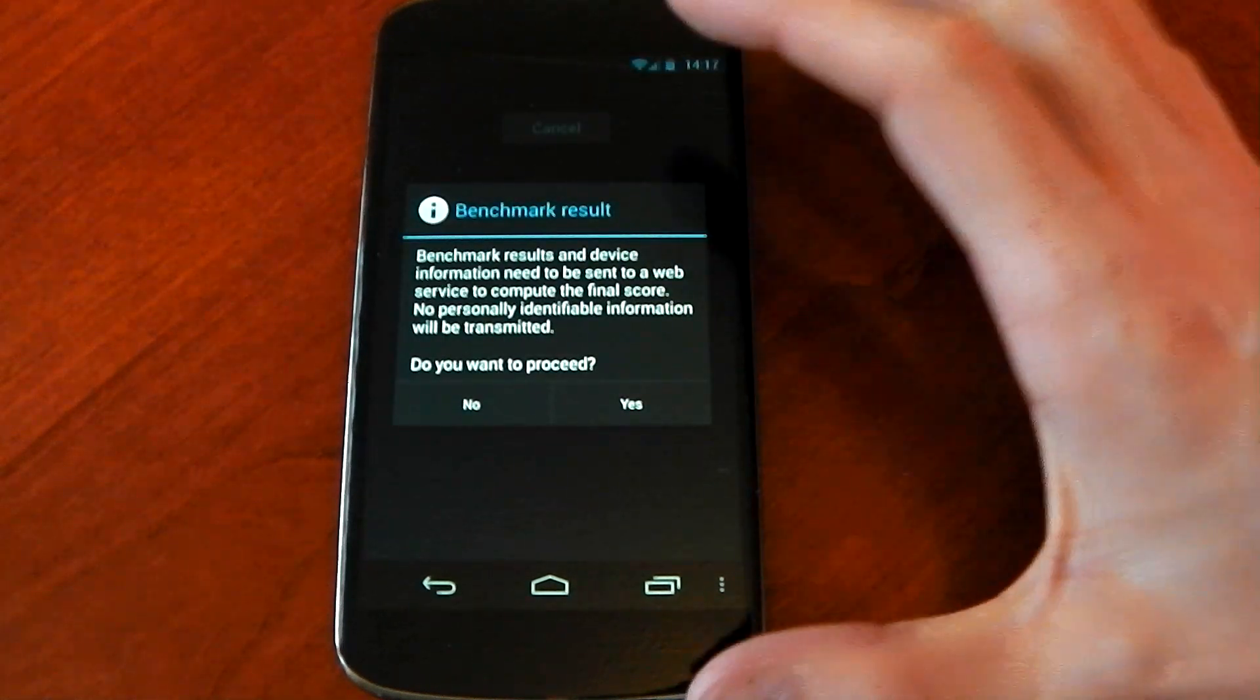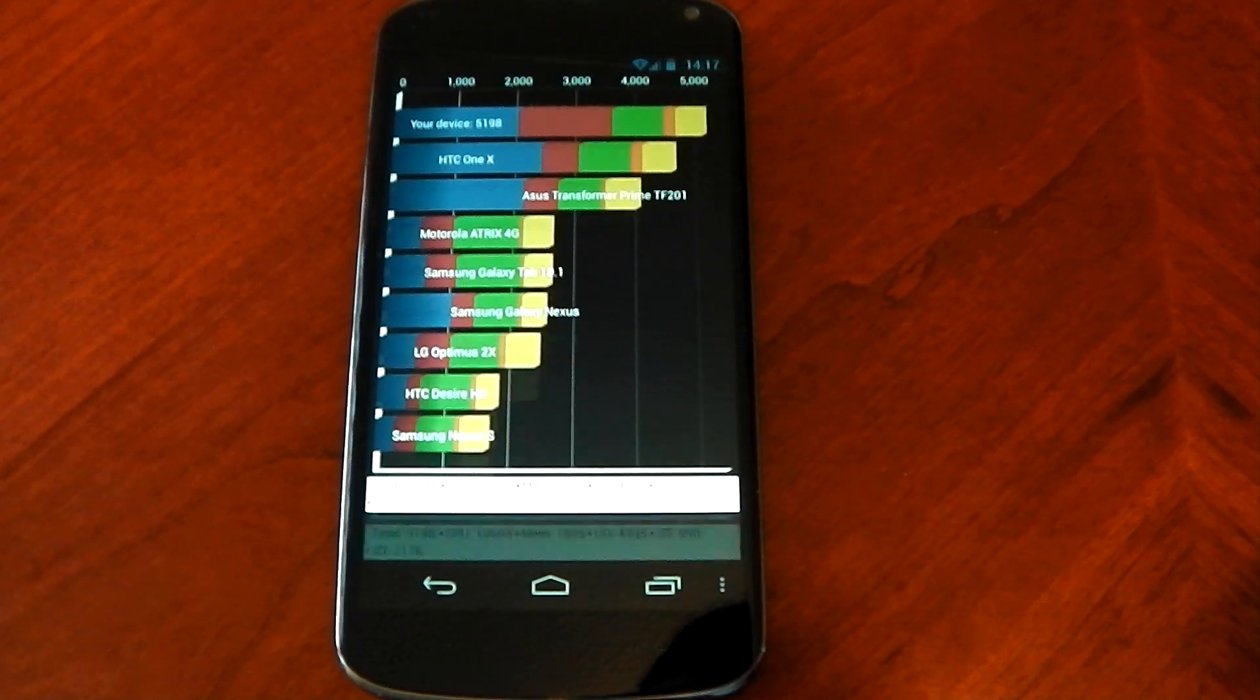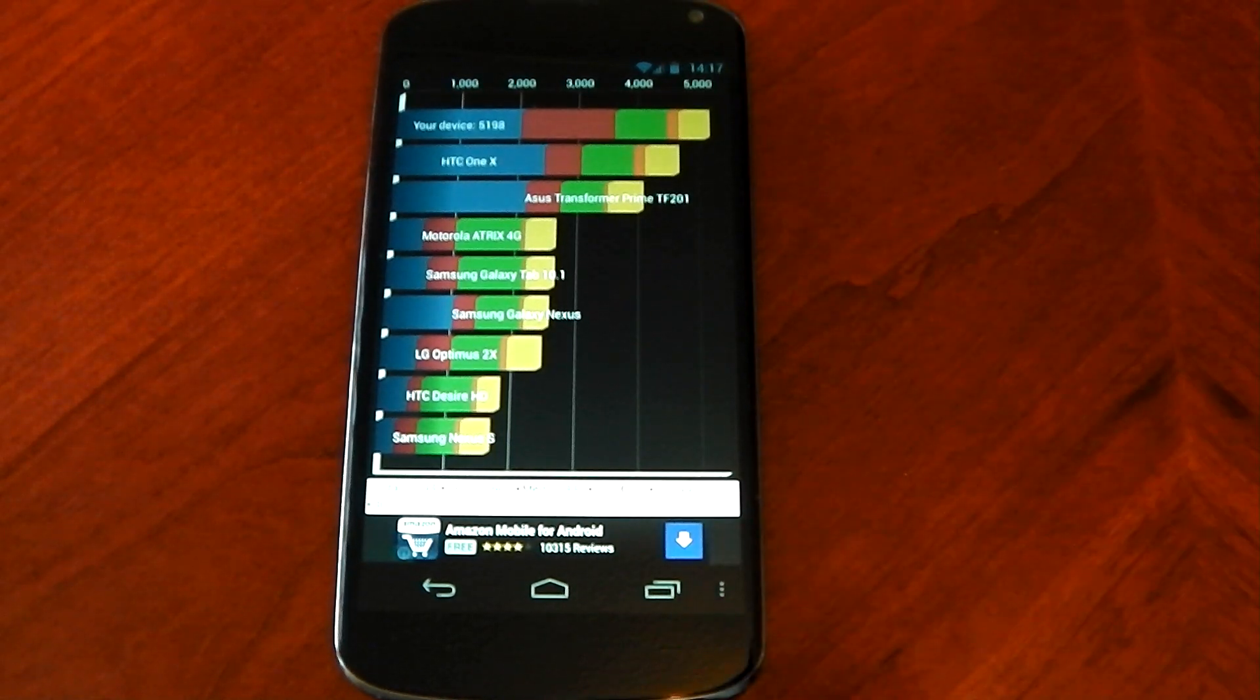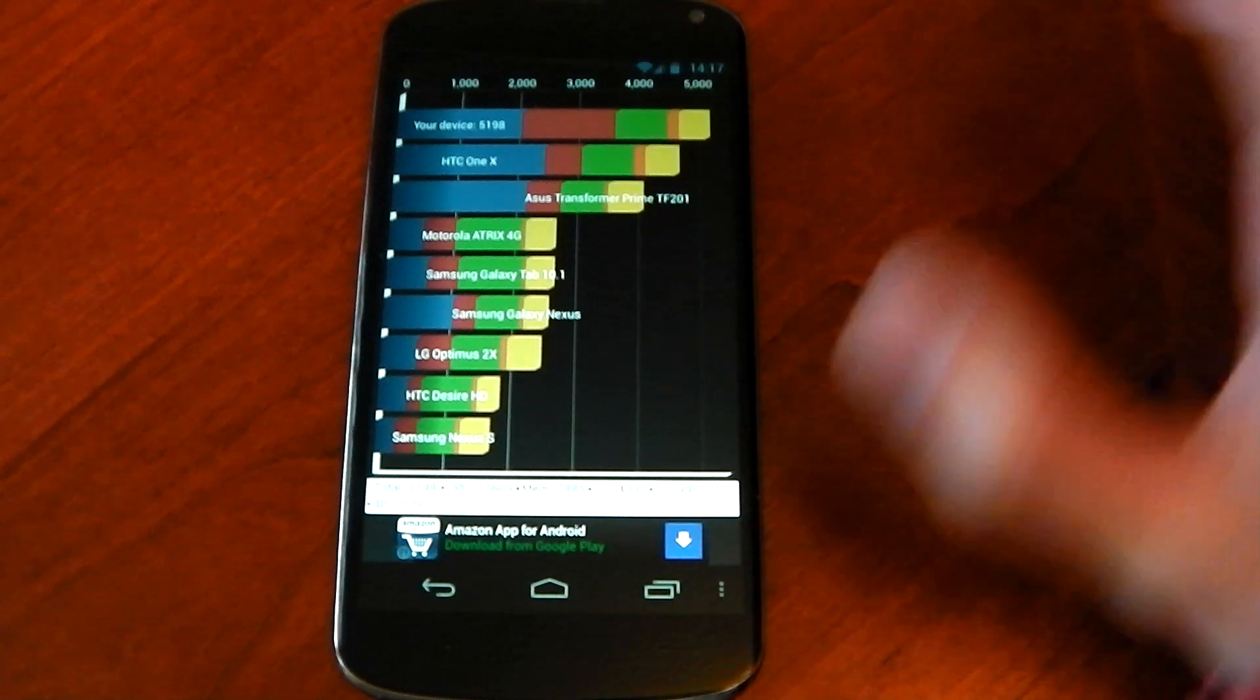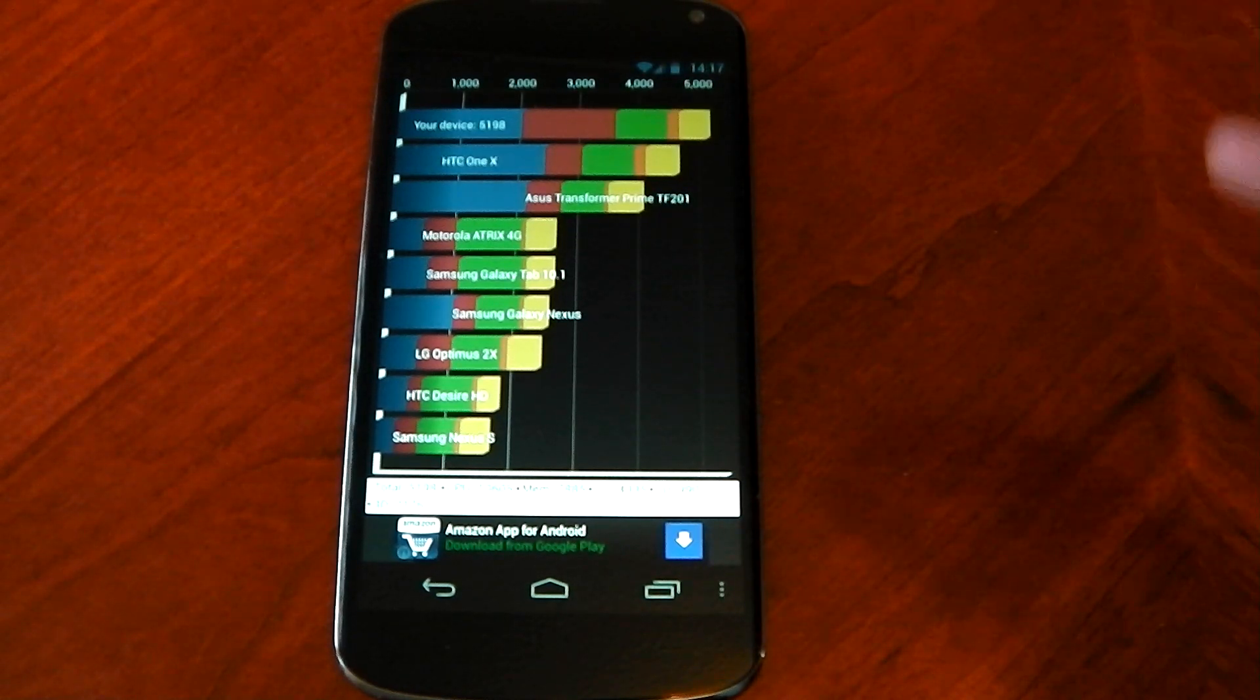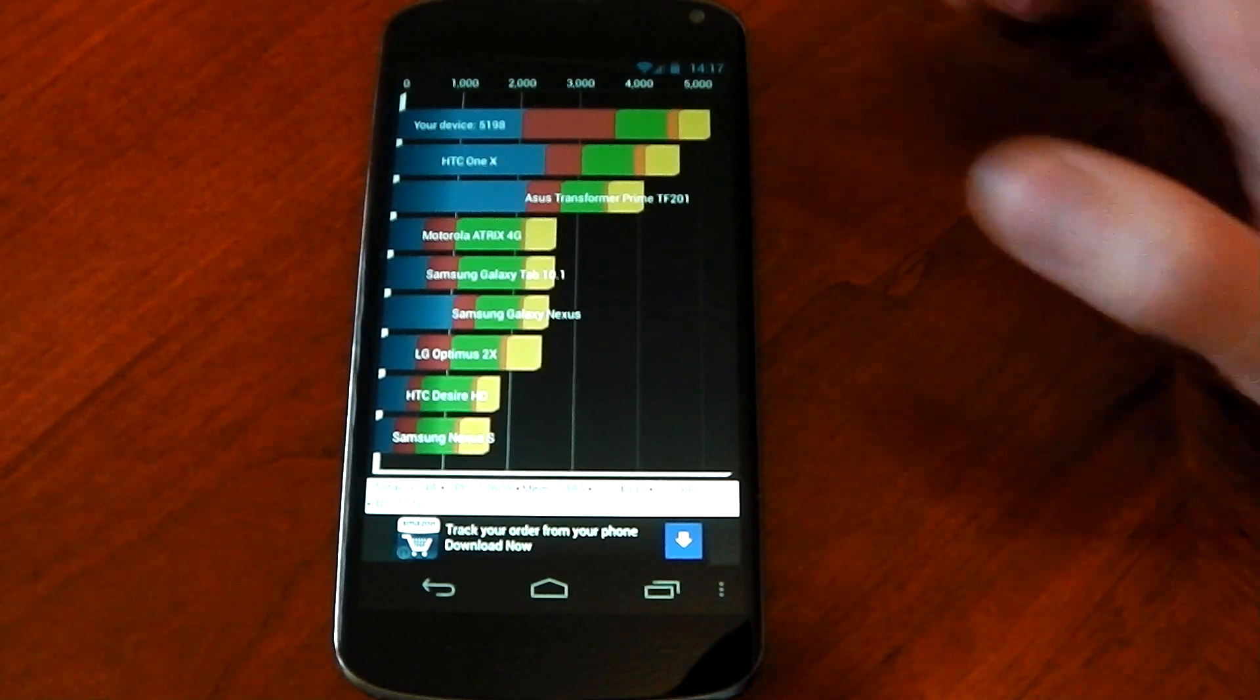So and we're back guys benchmark result. We can see we score 5,198 which is the top of the list but it's nowhere near the best I've seen. Like I said Quadrant is a bit weird a bit dodgy but there you go that's the result either way.